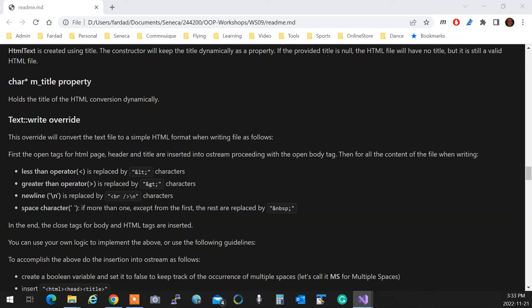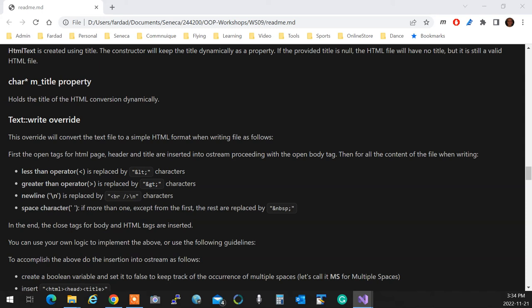You're going to go through the file. If you hit a space and it's the first time you don't care, but if you hit immediately adjacent to that one another space, that space will be converted to non-breakable space, which is ampersand nbsp semicolon. If it's only one... wait, is this a gang sign? No, I don't know. Okay, all right.